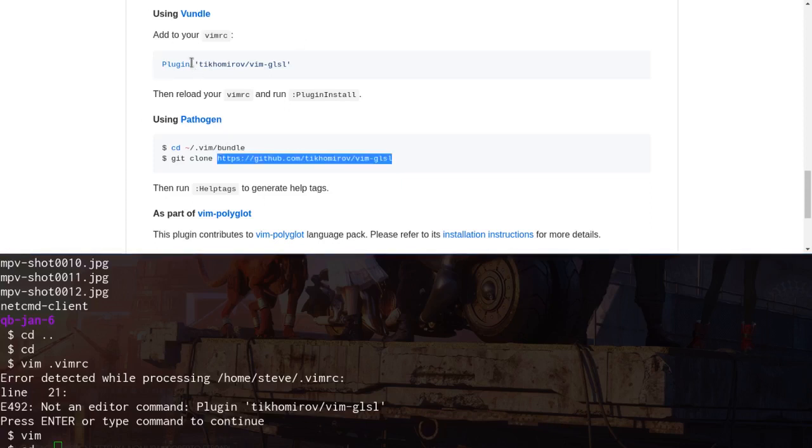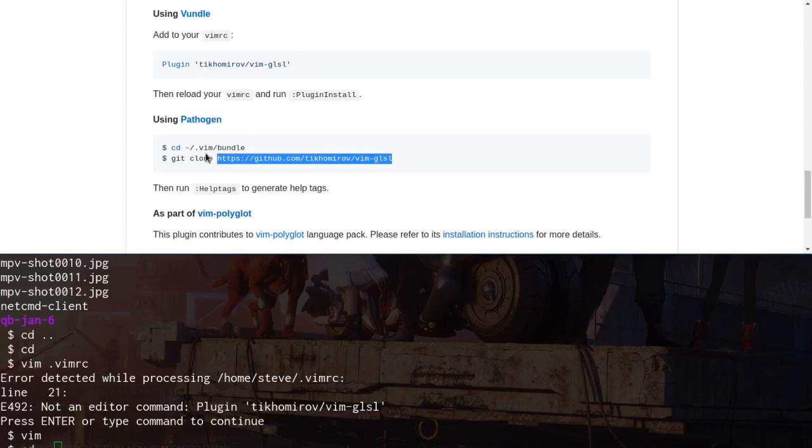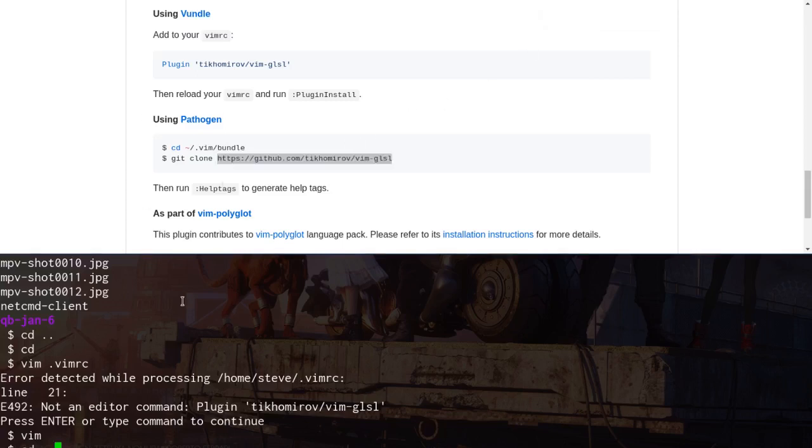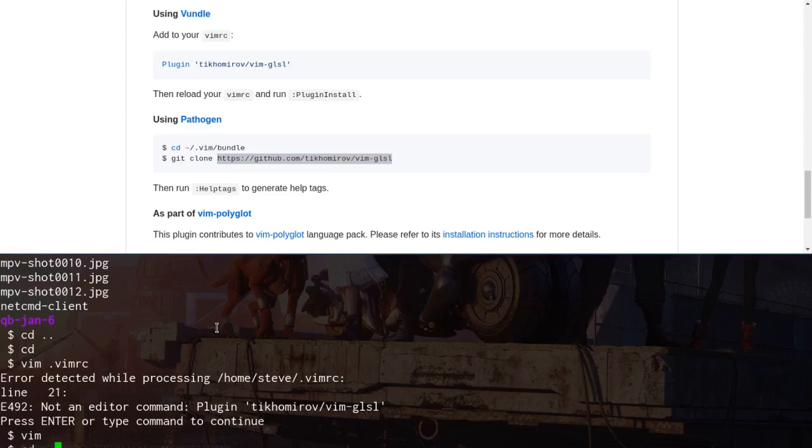Same here. You've got to set it up first. Anyway, so after it didn't work with Pathogen, I just went straight to Vundle and it didn't work. And so I looked up what you've got to do to make Vundle work and then it worked. But anyway, there's some, I got to check the history.